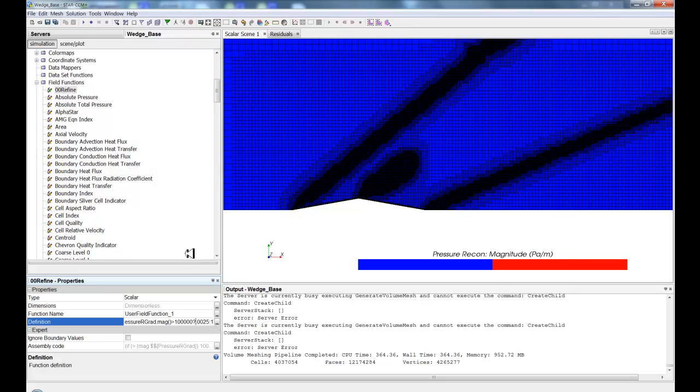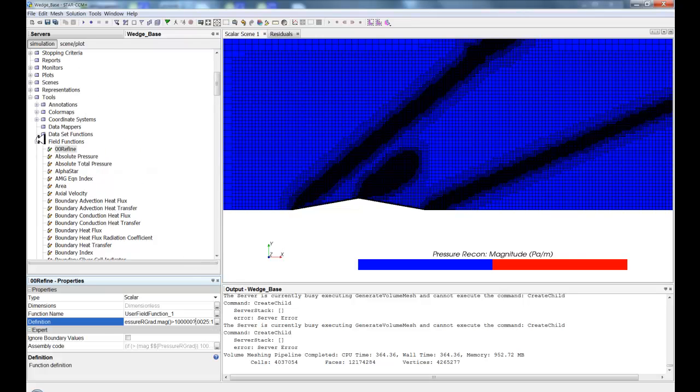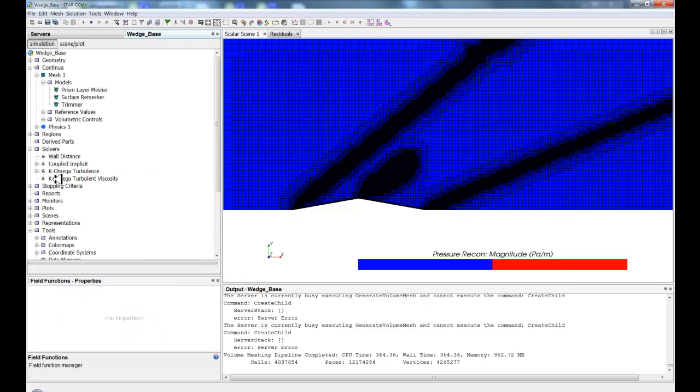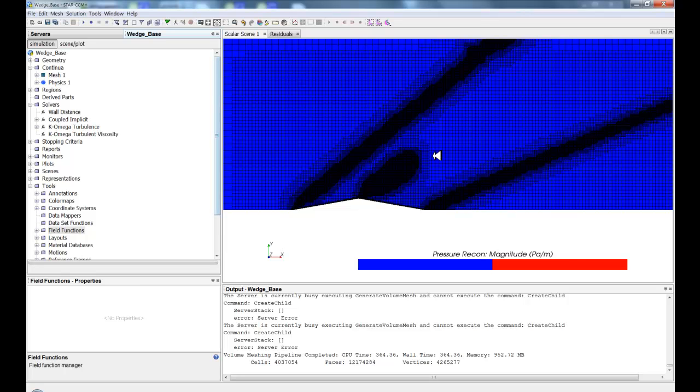So, in short, that's how you create and refine table-based refinement within StarCCM+. Thanks.